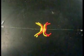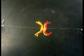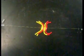Anaphase I: homologous chromosome pairs separate, and each homolog travels towards opposite ends of the spindle.